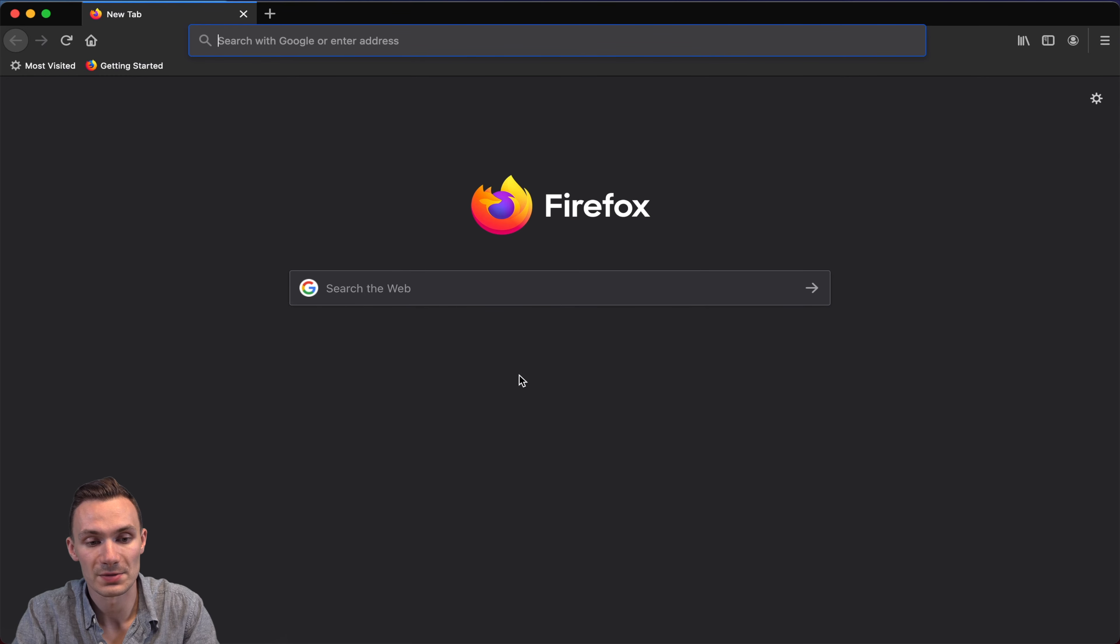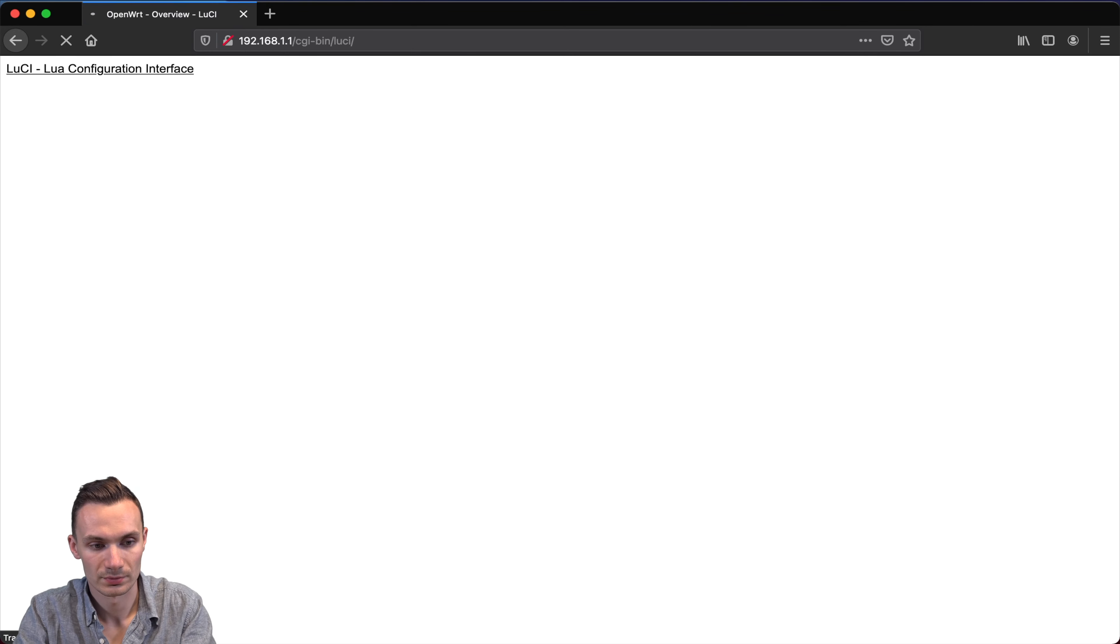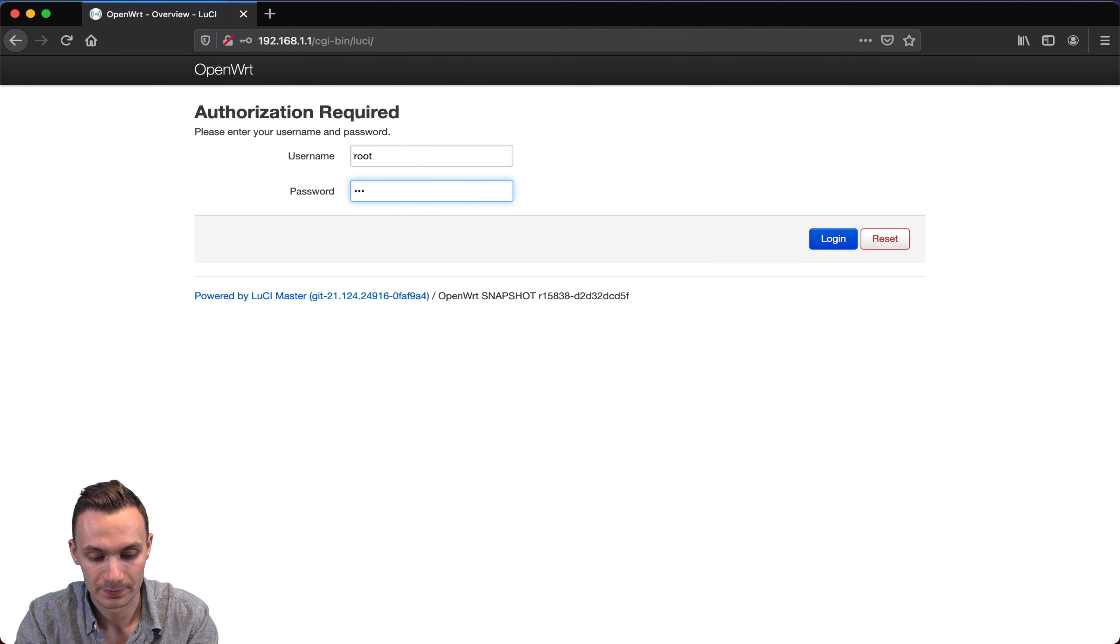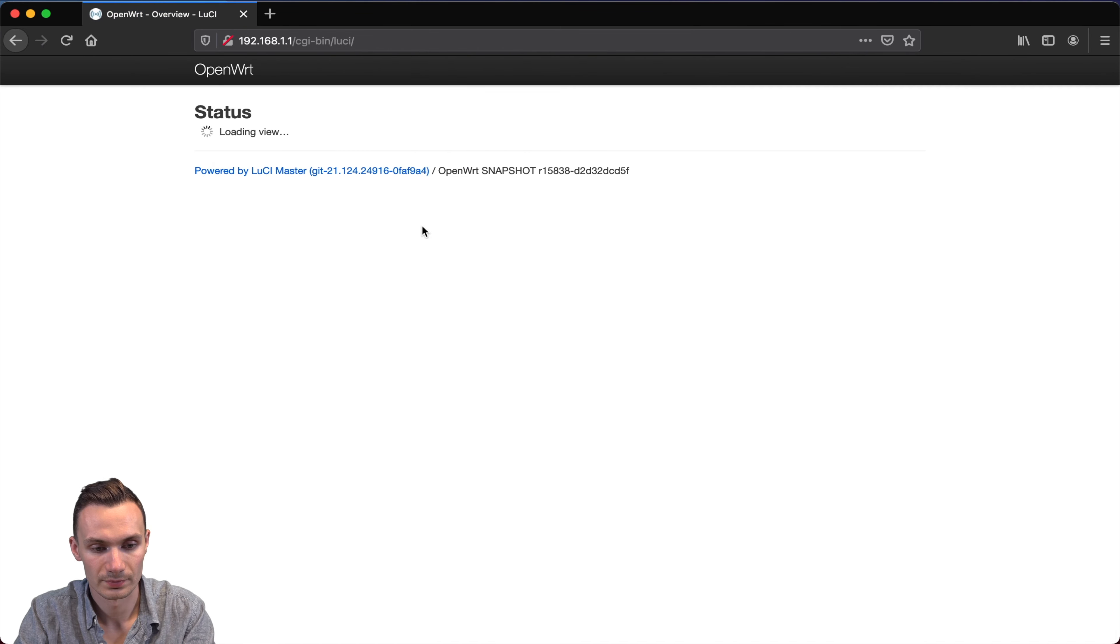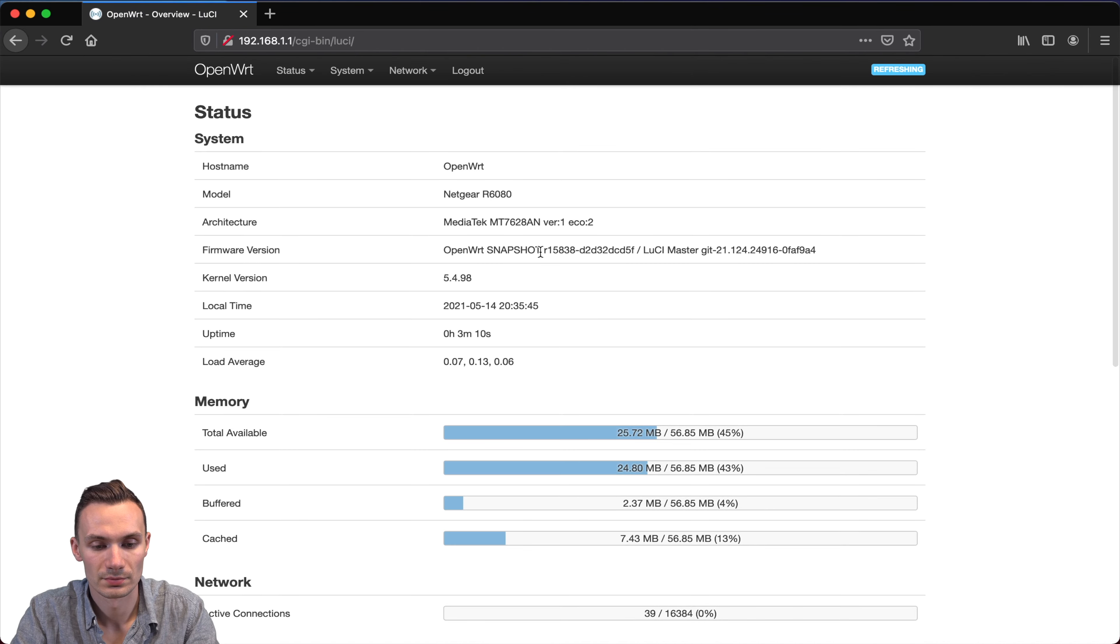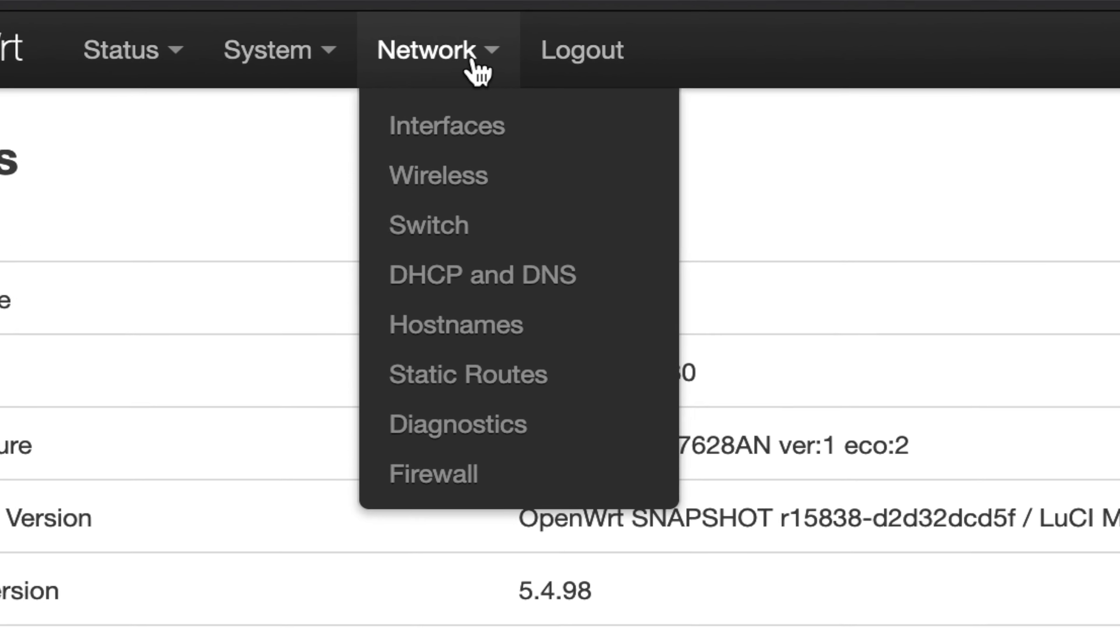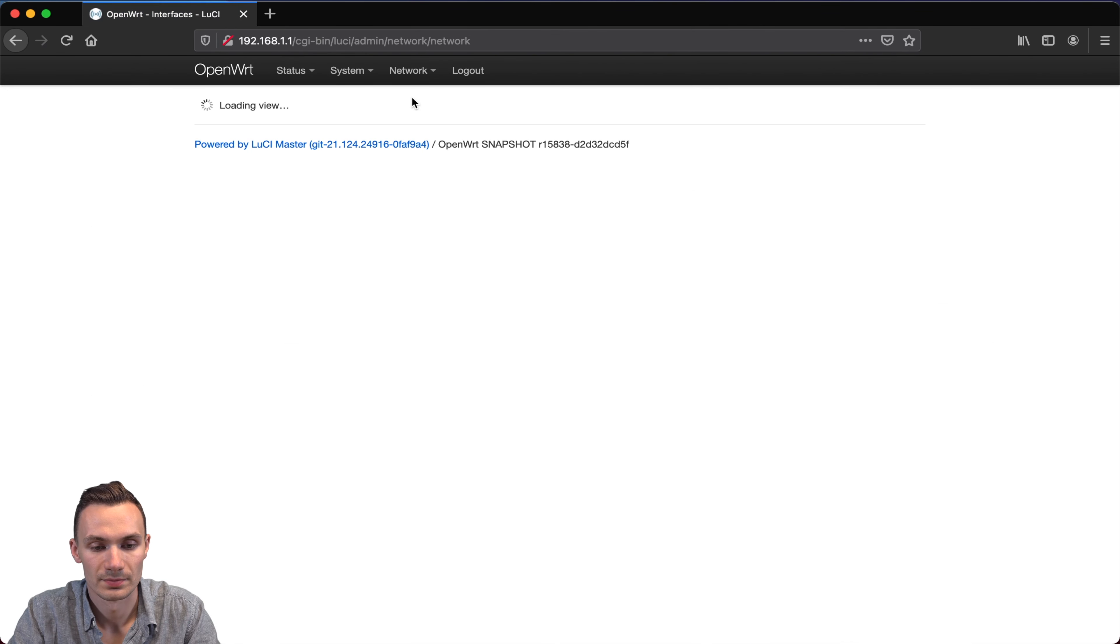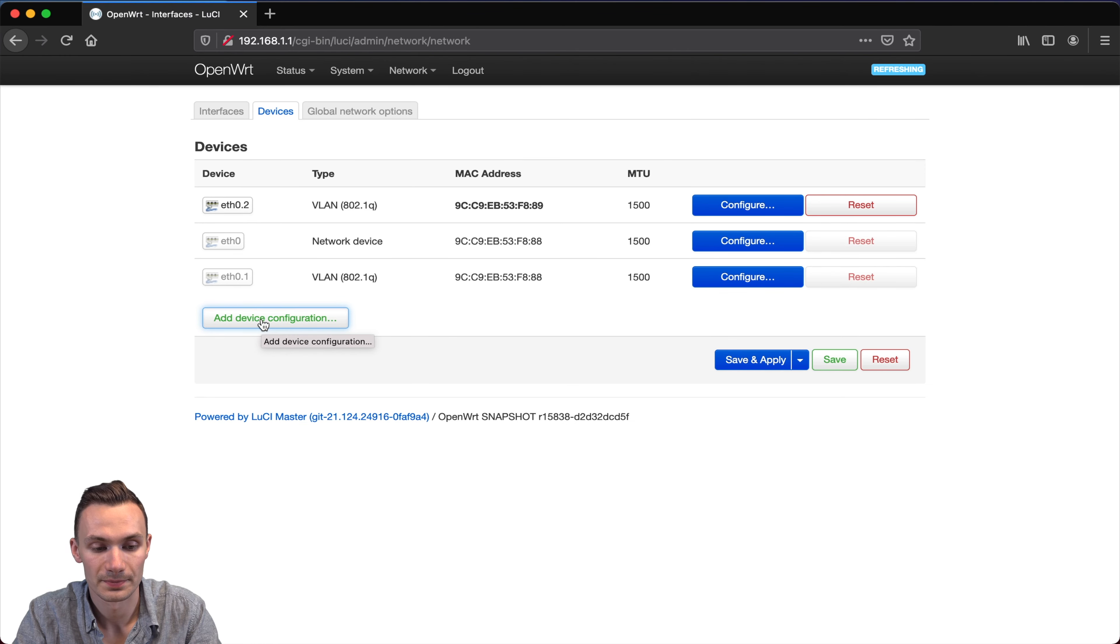First, I'm going to go to the Router Interface page, and here, I'm going to then log in. Next, I'm going to go to the Network tab at the top, and then click Interfaces. Then I'm going to switch over to the Devices tab, and here, I'm going to click Add Device Configuration.